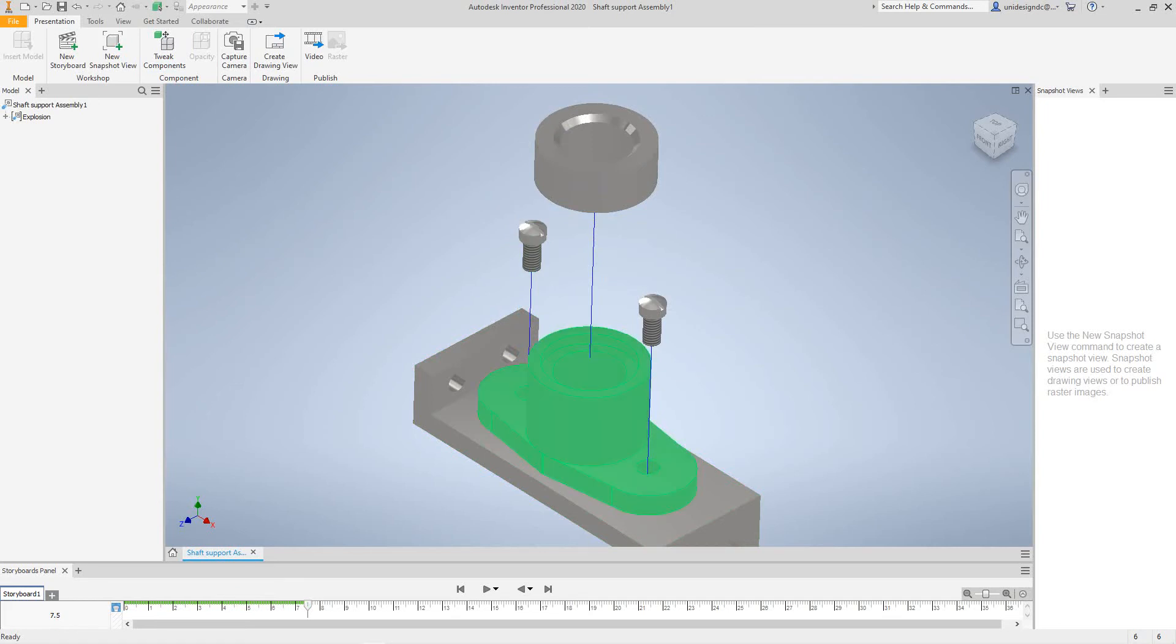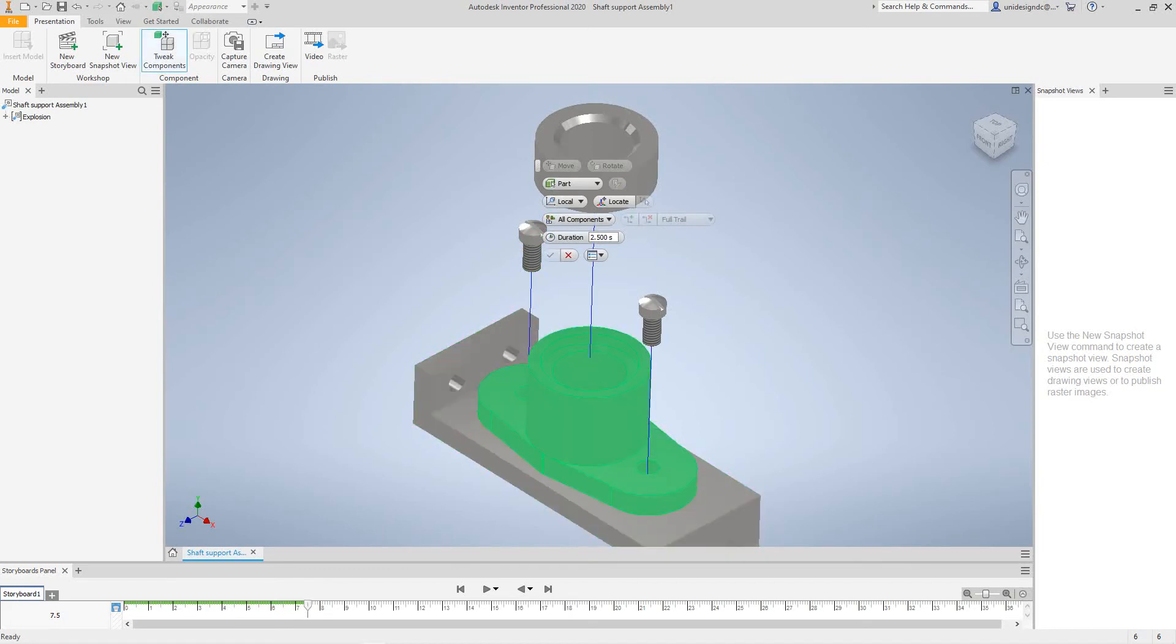Okay, then the next part, we'll do the same thing. It's pretty simple, folks. Select this piece.